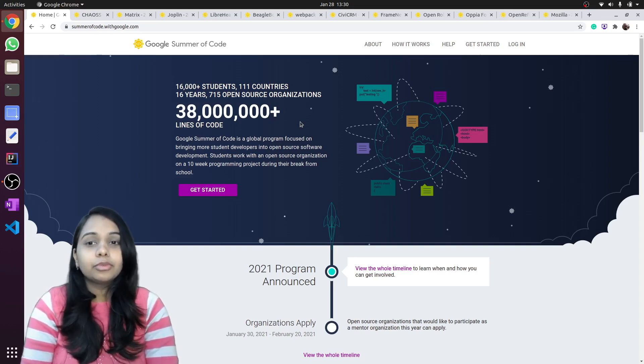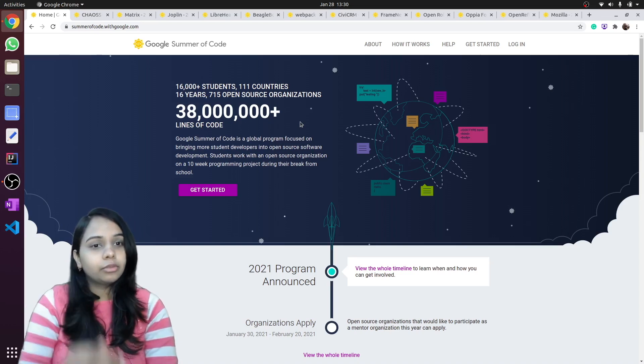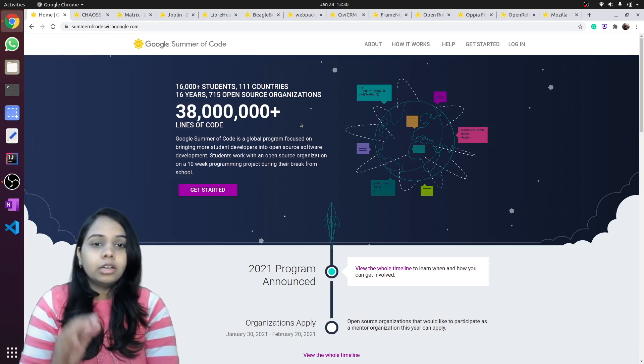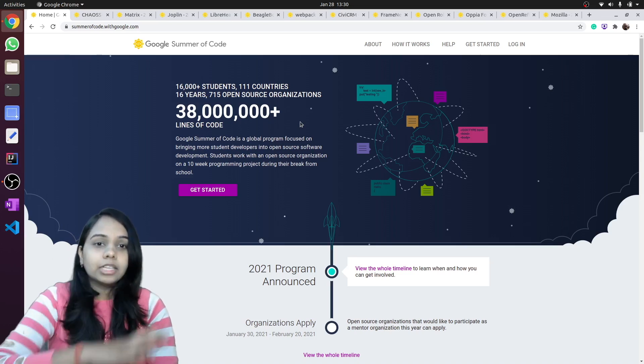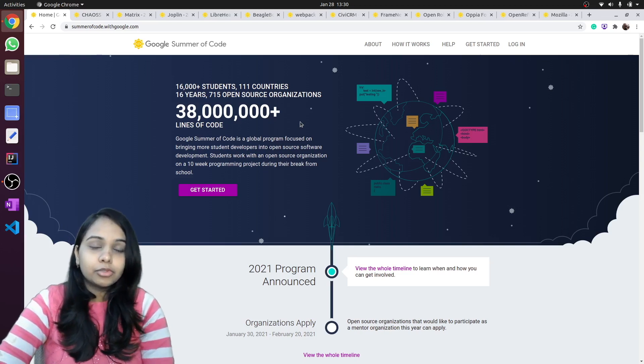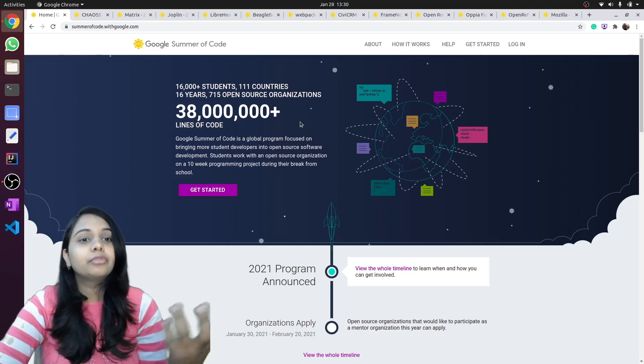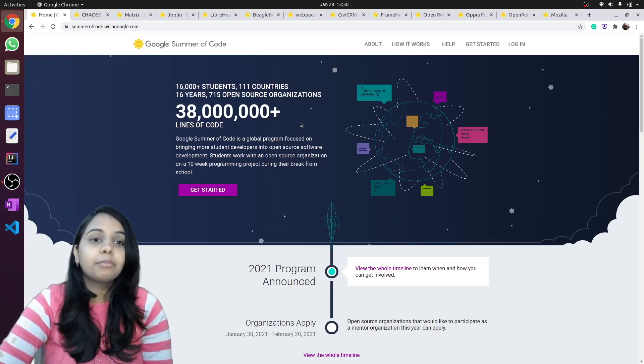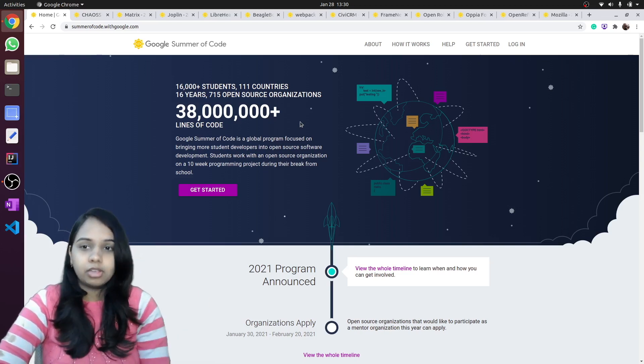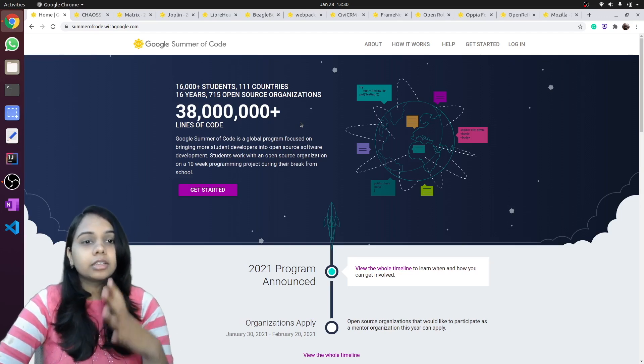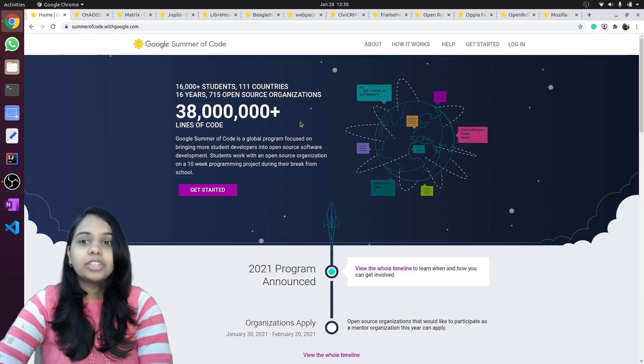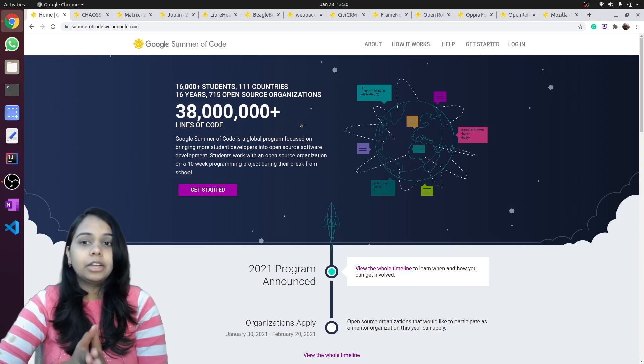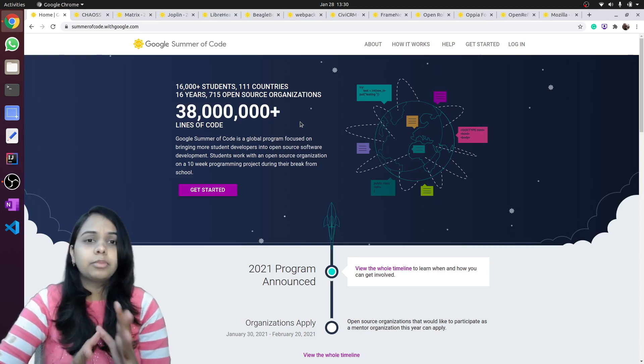If you go and explore on your own through the past participating organizations, every third or fourth organization must have some projects based on JavaScript. Still, we are trying to mention a few organizations that use JavaScript or that are web-based organizations.